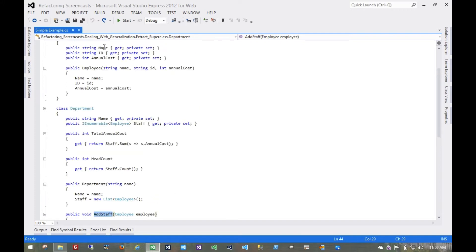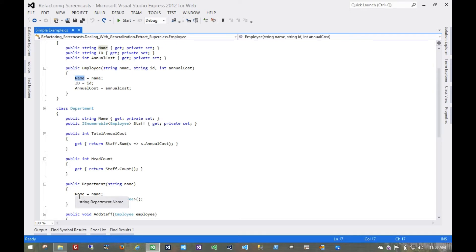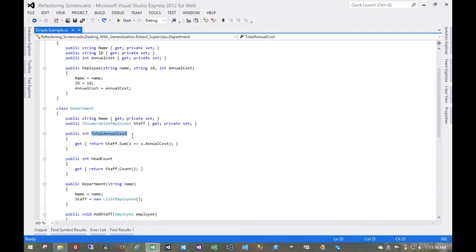The obvious common functionality is this name and the constructor logic that sets the name. And then we also have this annual cost. Even though the total annual cost is a different name, it really means the same thing — it's the aggregate annual cost for that department, calculated by the sum from all the employees.